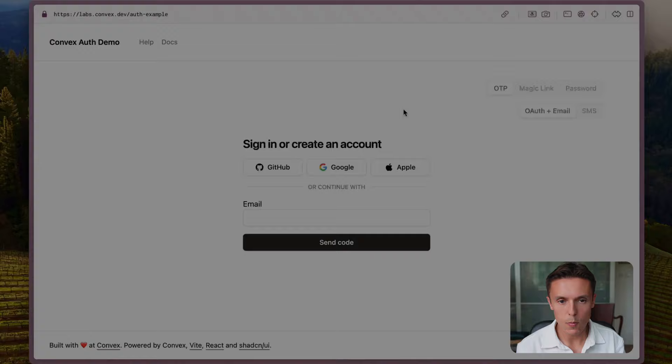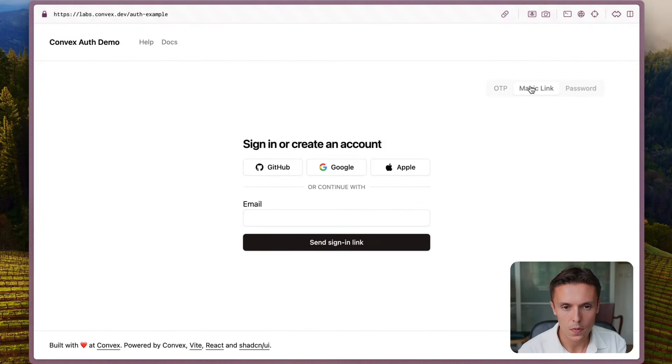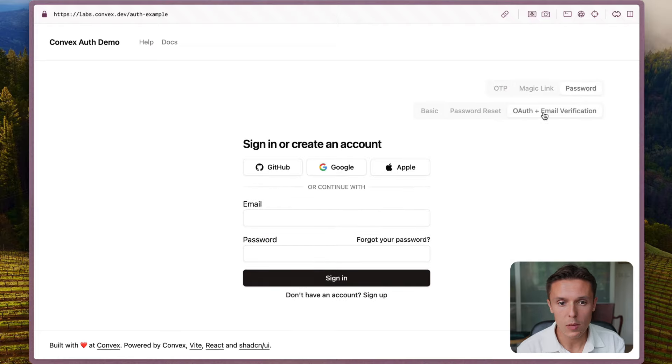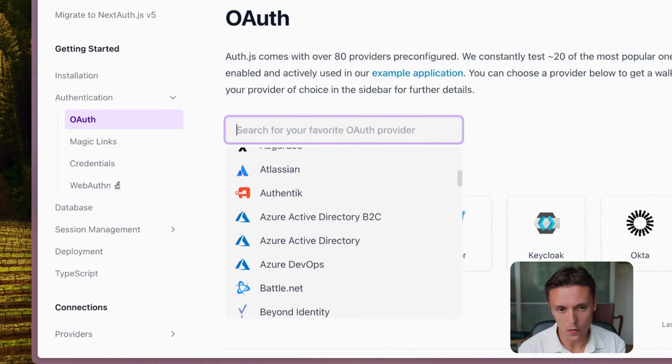Convex Auth is that simpler solution. It is inspired by and borrows a little from the excellent next-auth library, now called Auth.js. It is also similar in its capabilities to auth solutions such as Firebase Auth and Supabase Auth. In this demo you can see the various sign-in methods you can implement with Convex Auth. It supports sign-in via OAuth, magic links, one-time passwords, and normal email and password combination. You can use any of the 80 OAuth providers supported by OAuth.js.